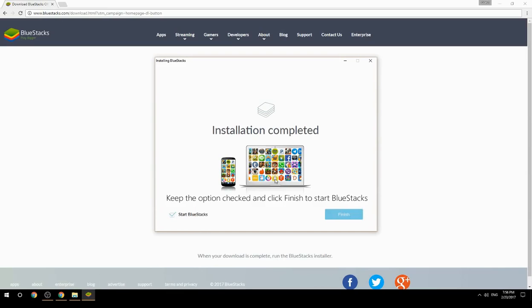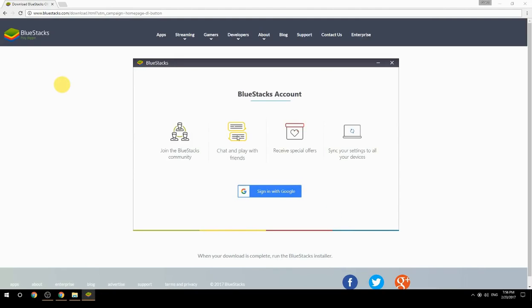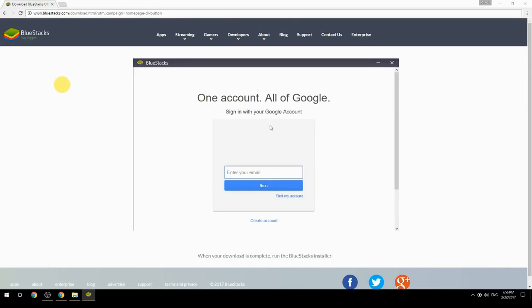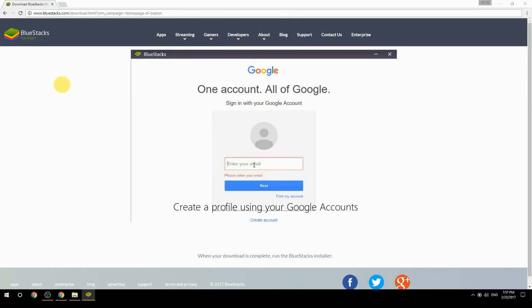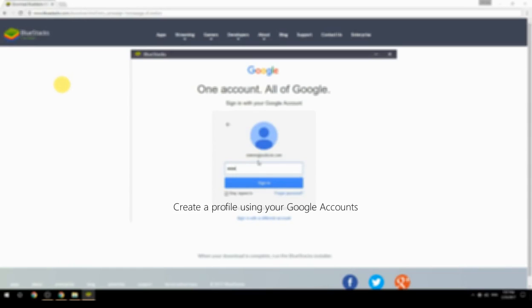Keep the option checked and click Finish to start BlueStacks. Then create a profile using your Google account.